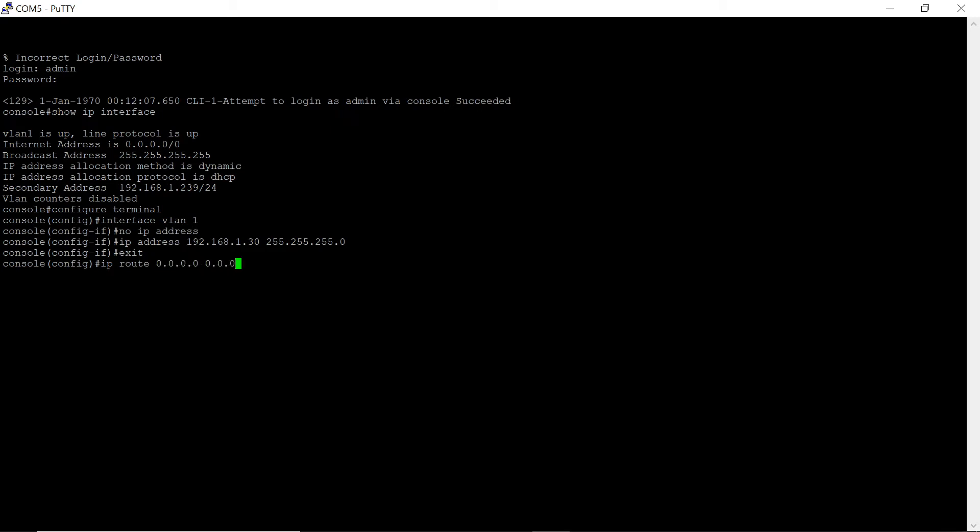All switch ports in factory configuration are in VLAN 1 in general mode. The basic configuration of the switch includes creating an account.